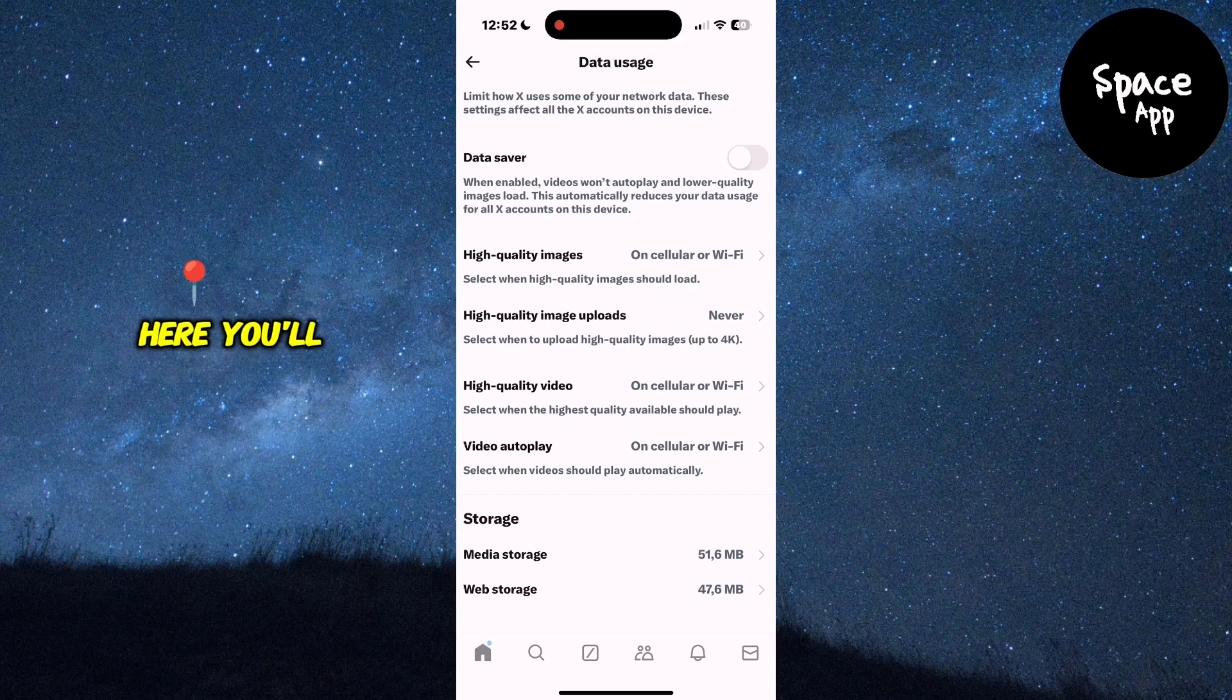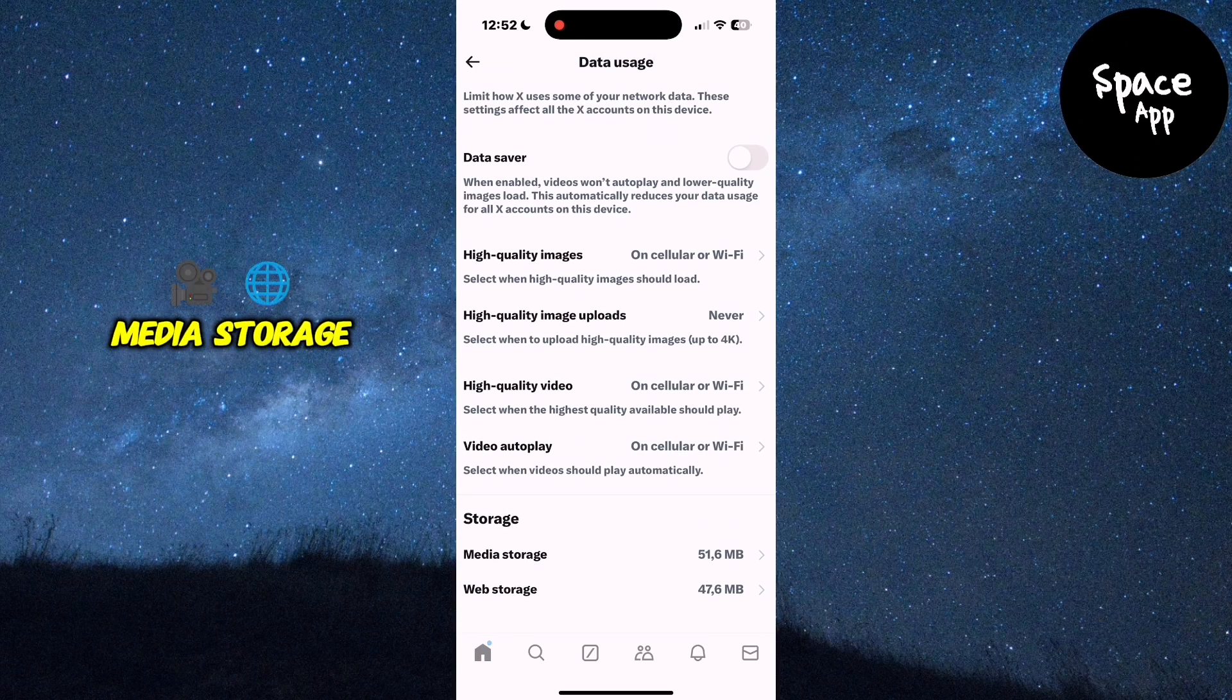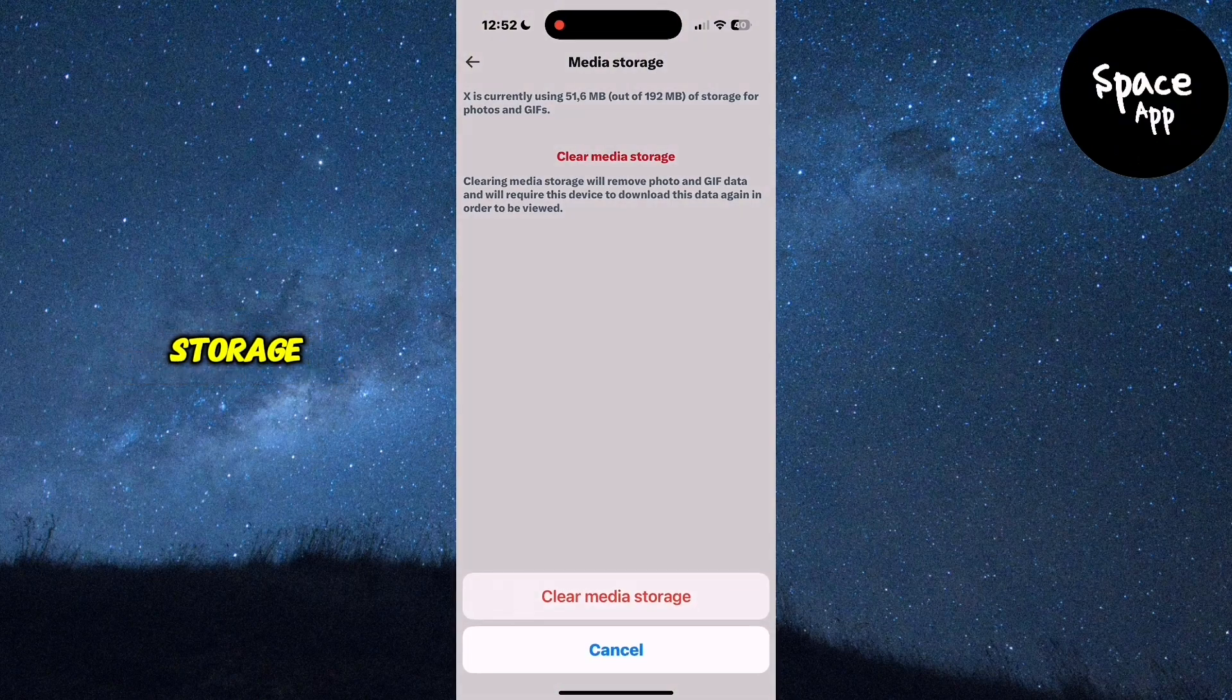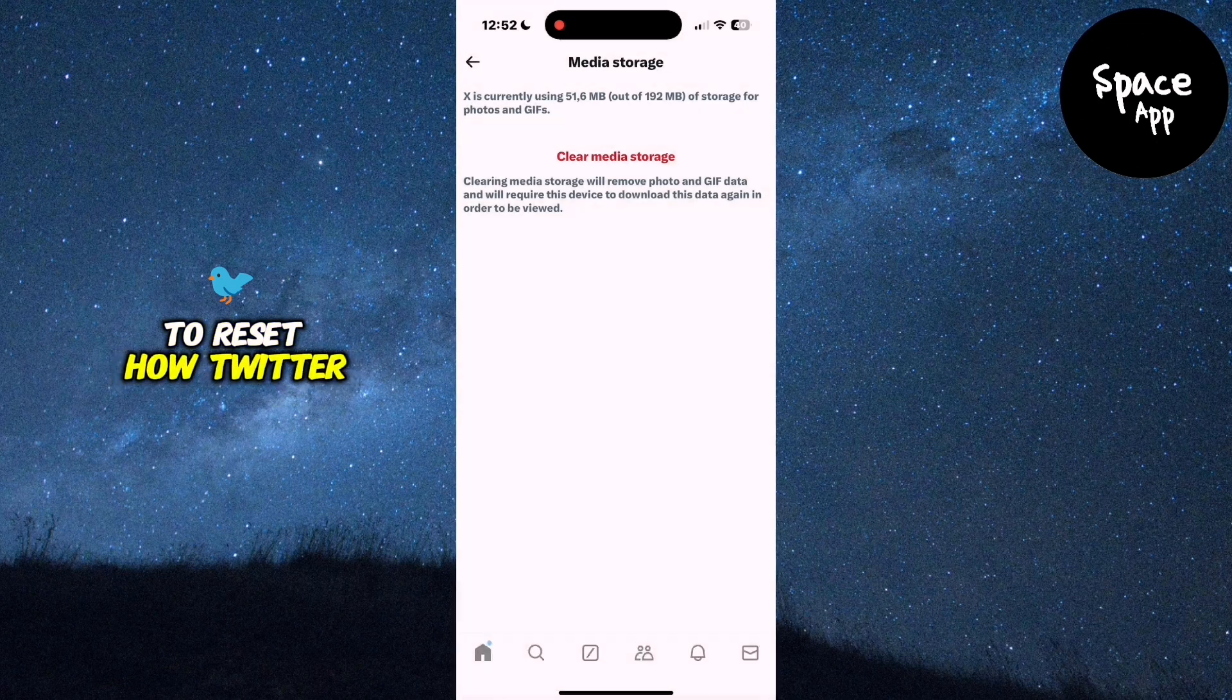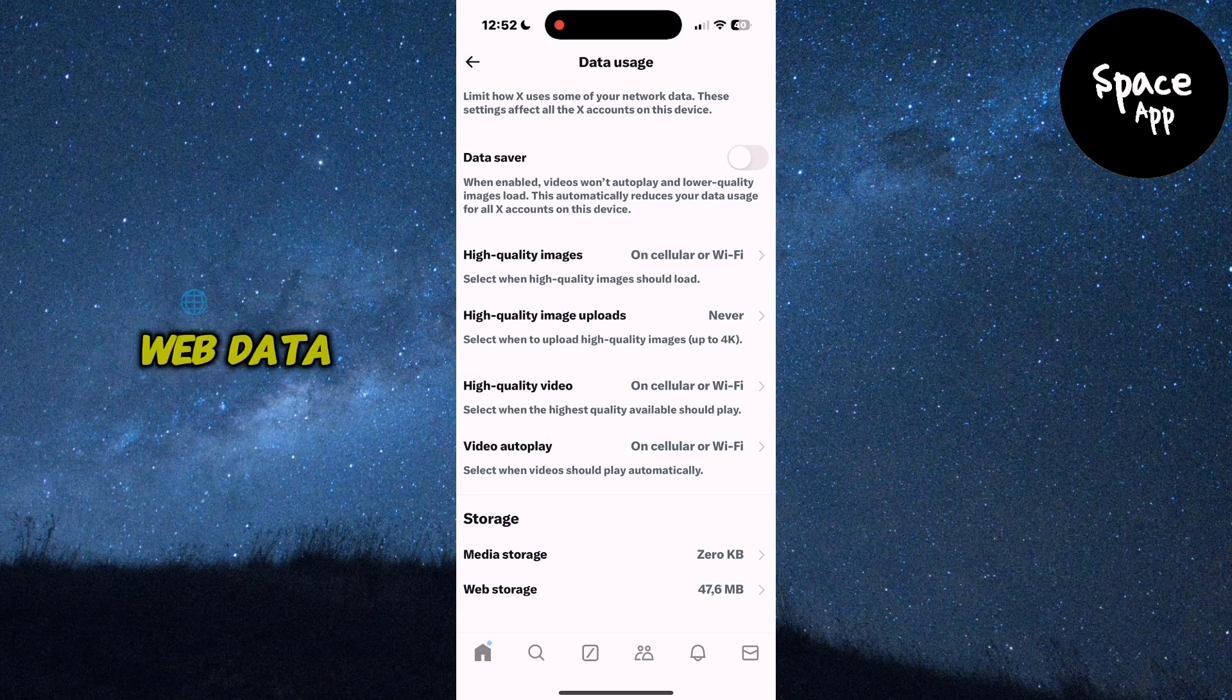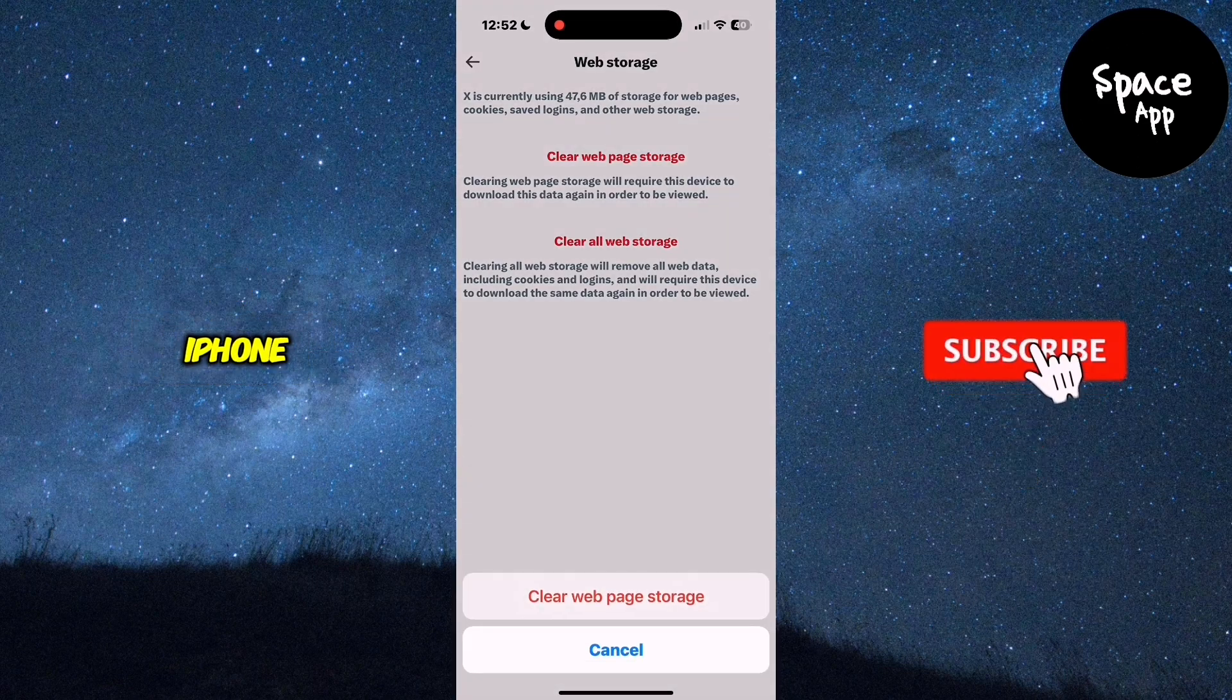Here, you'll see two options, Media Storage and Web Storage. Tap on each of them and select Clear Storage to reset how Twitter manages your media and web data. This method works great if you're using an iPhone.